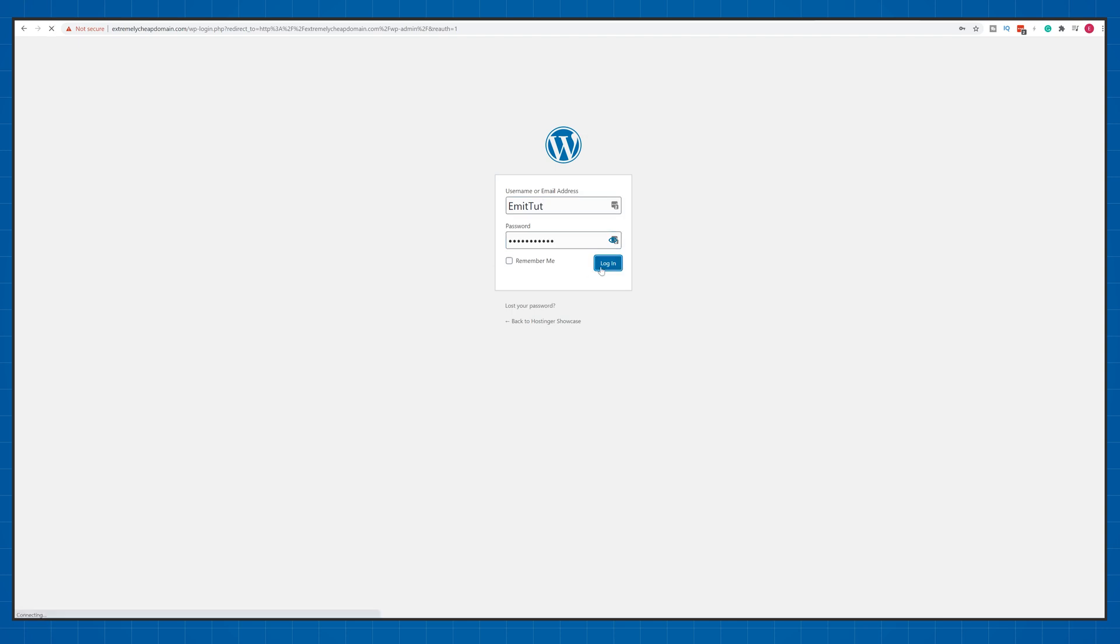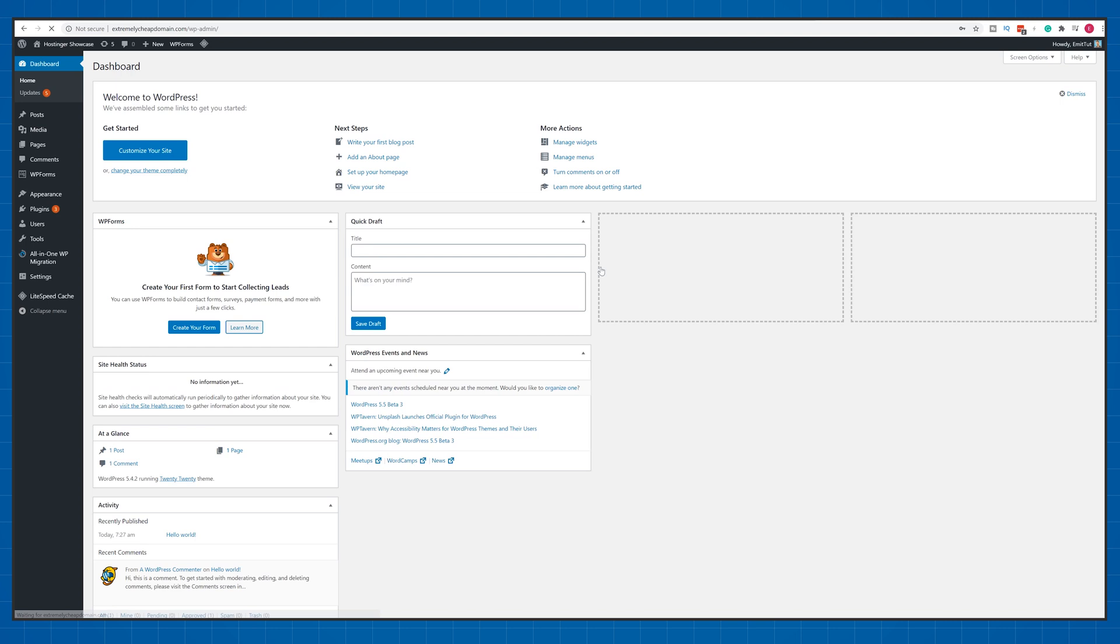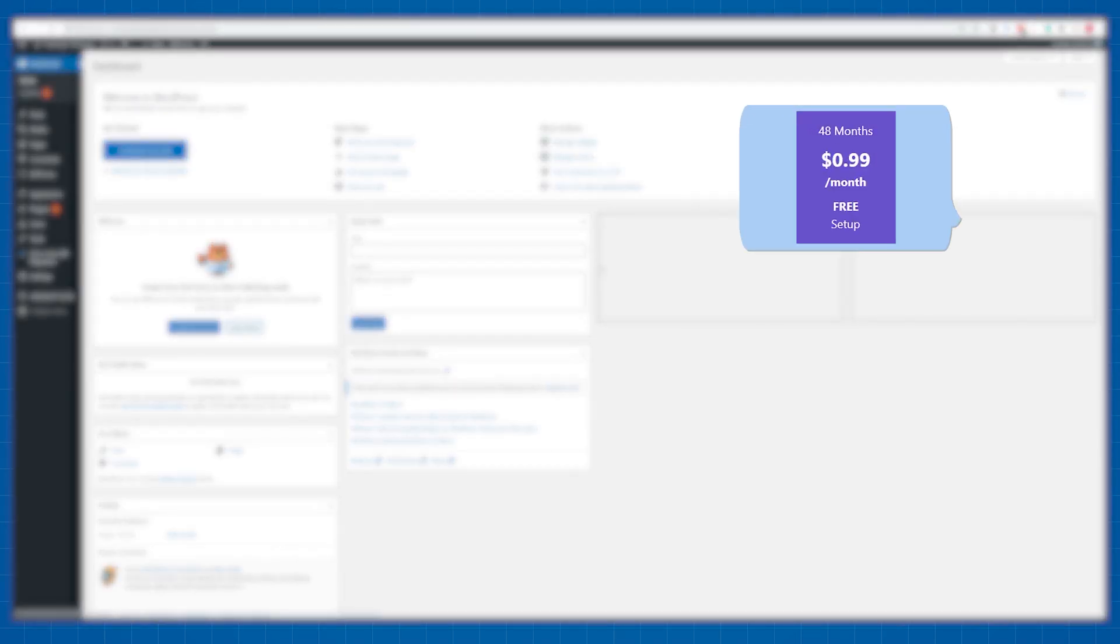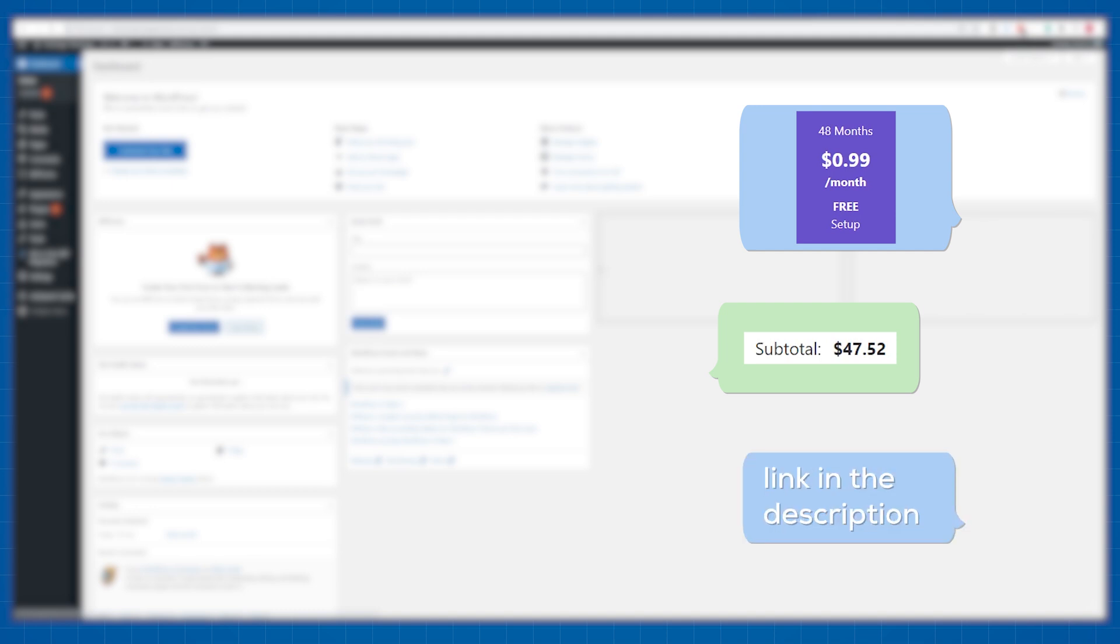If you're interested you can get a four-year web hosting plan with Hostinger by spending just around 40 dollars together with a website name by using the links down in the description below.